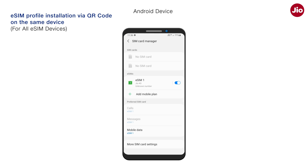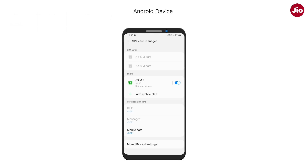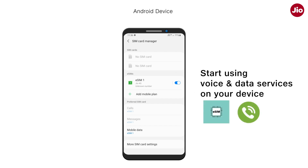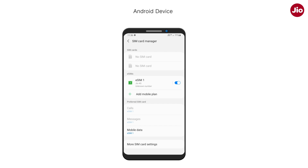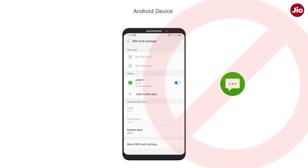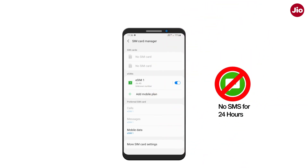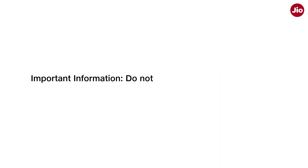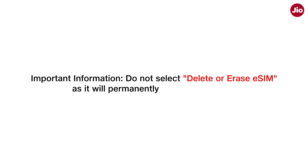Once eSIM is installed on the device, your existing SIM will show no network and eSIM will get activated. Your Jio number is switched to eSIM — enjoy the convenience of your new eSIM. Please note, as per government guidelines, SMS services will not be available for the next 24 hours after eSIM activation. Important: Do not select, delete, or erase eSIM as it will permanently remove your eSIM.